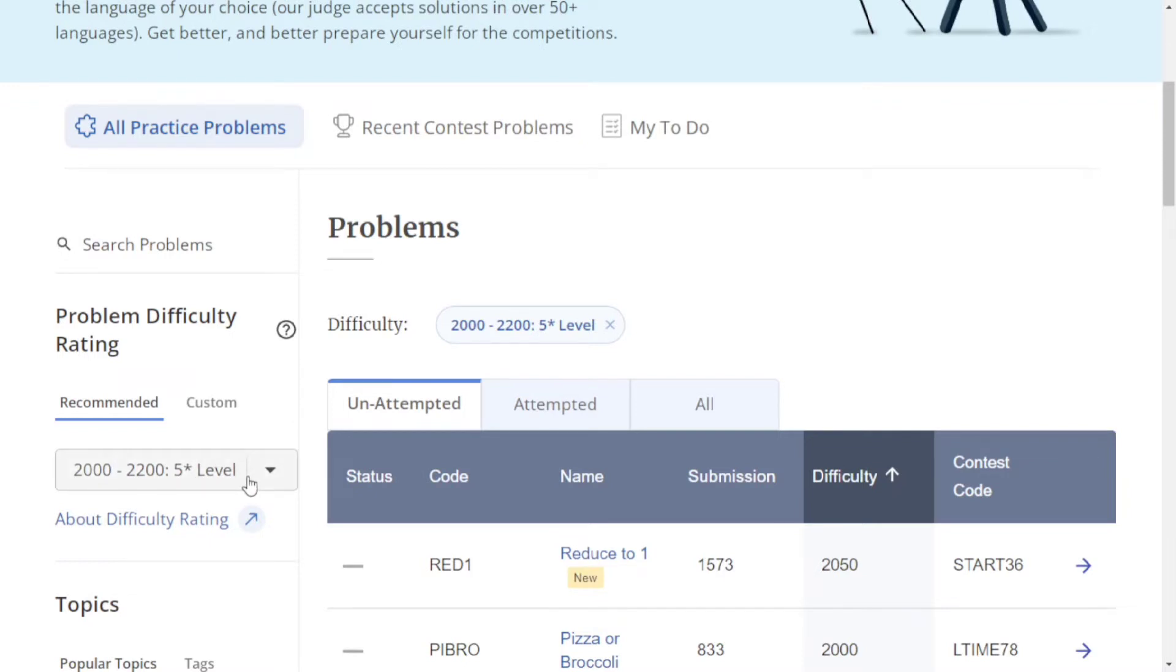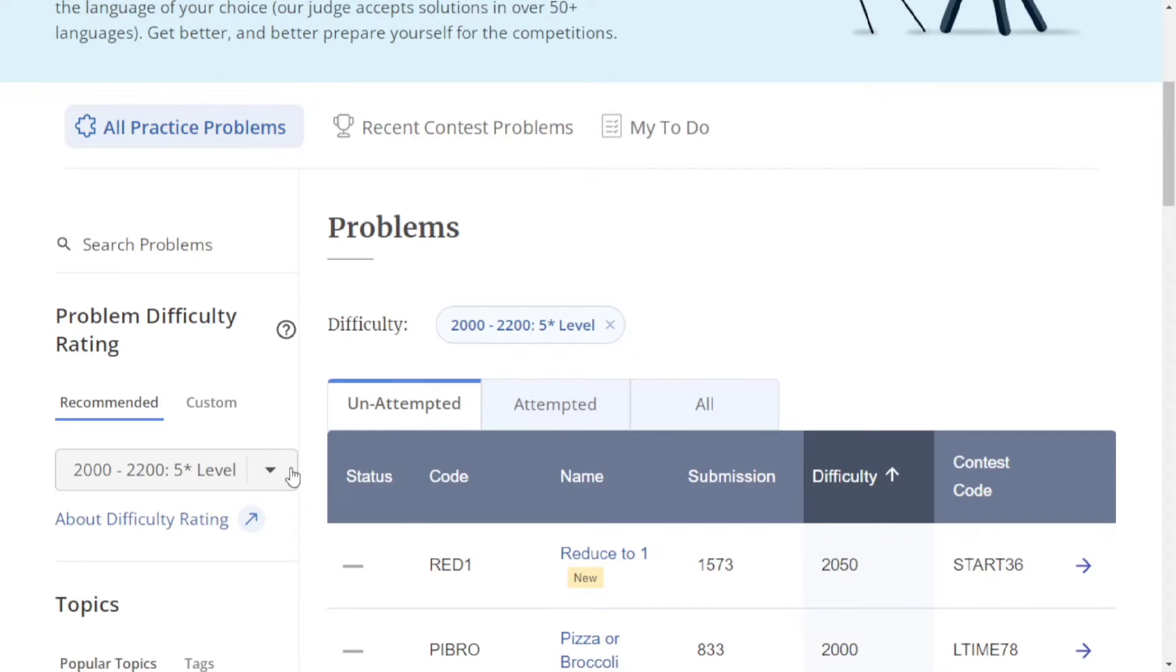For example, I'm a five-star coder, so it recommends five-star rated problems that are good for me, at or above my difficulty level.